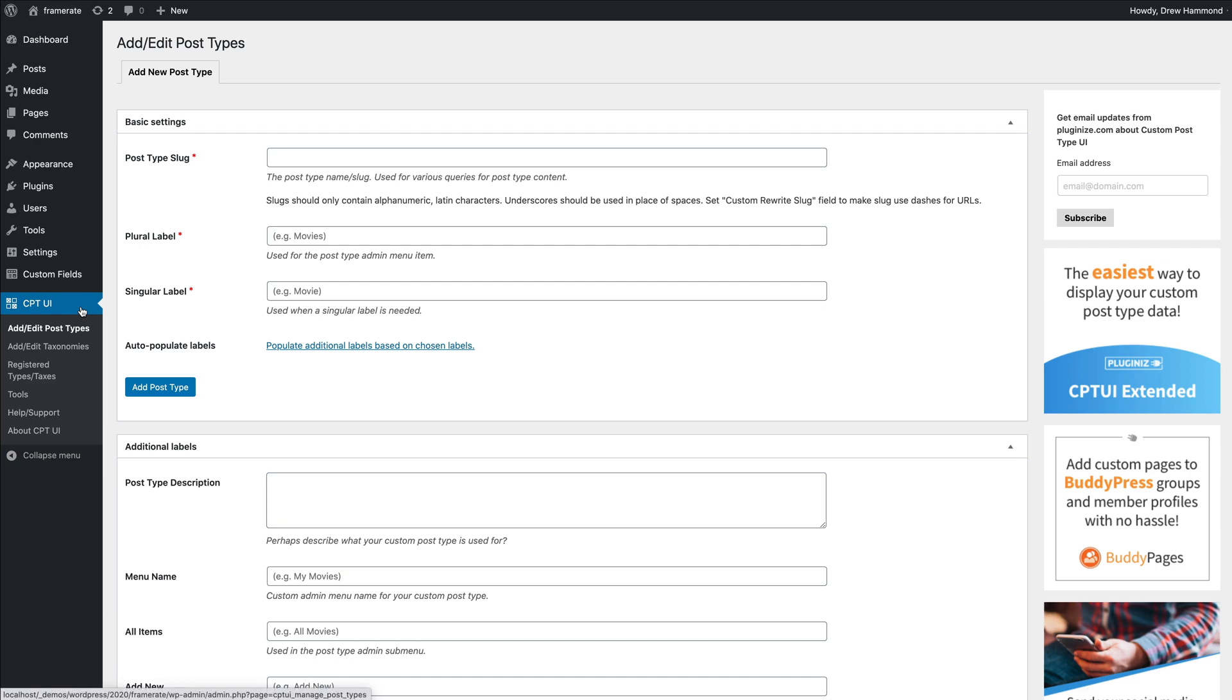With the Custom Post Type UI plugin, you can easily register and manage custom post types and taxonomies. Open CPT UI in the WordPress administration menu and add a new post type.